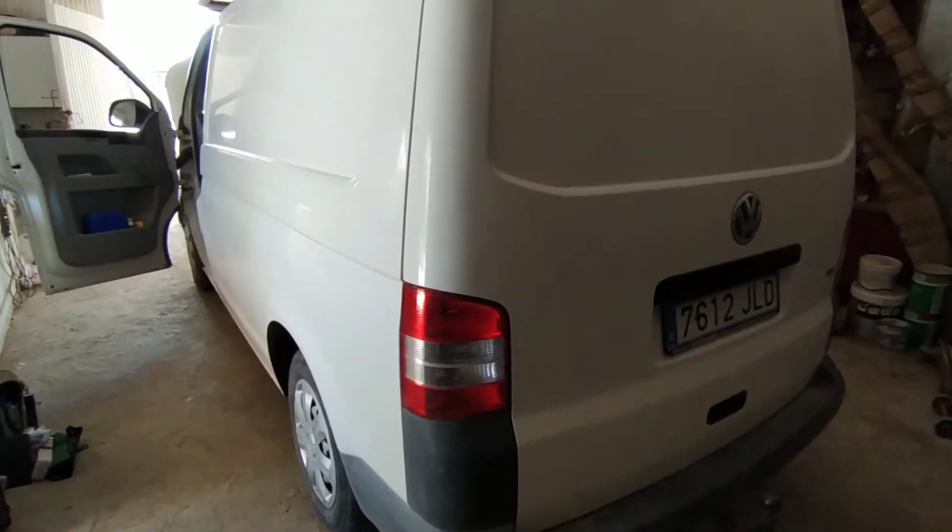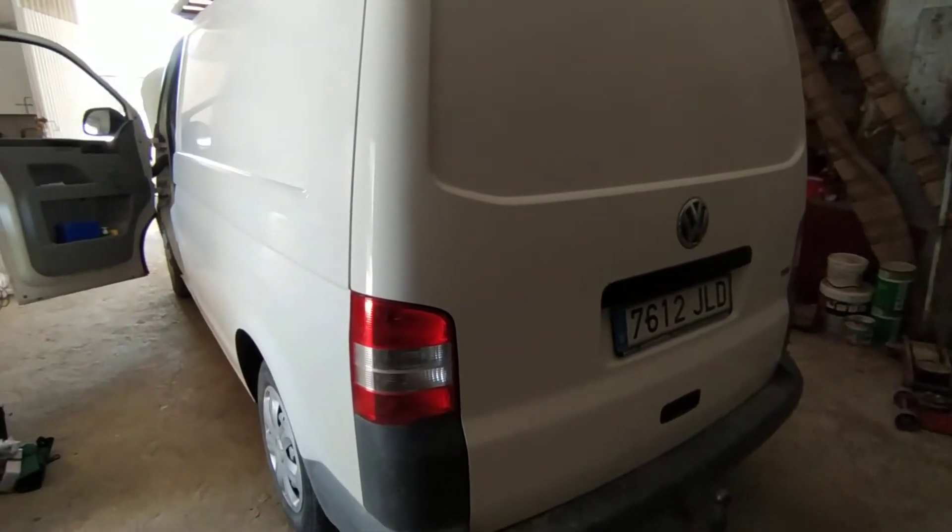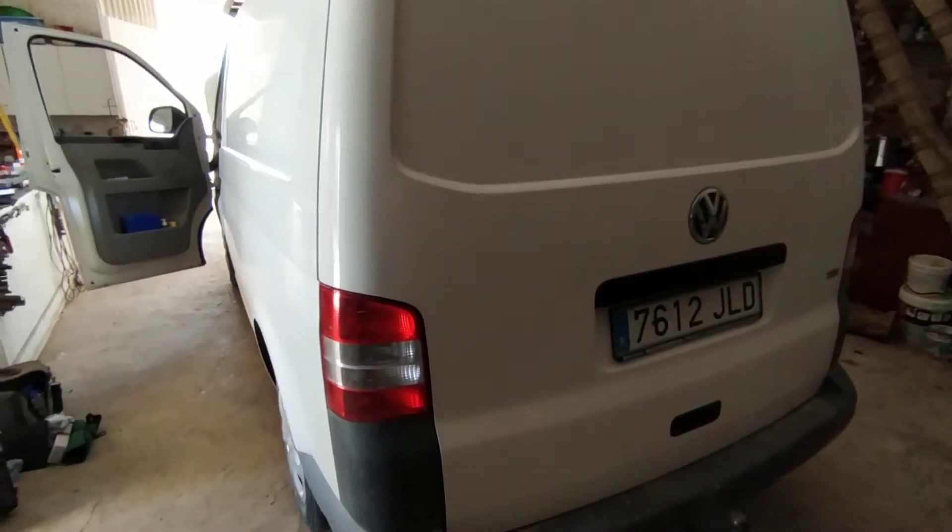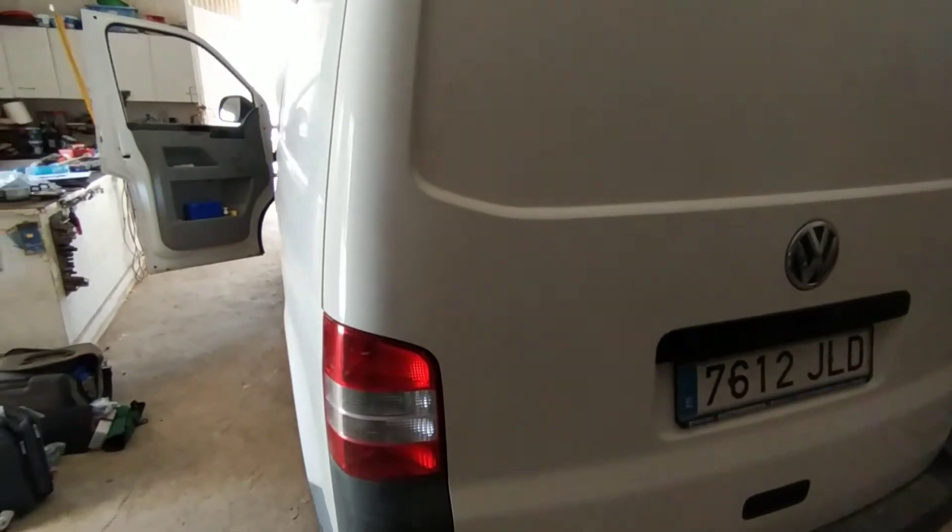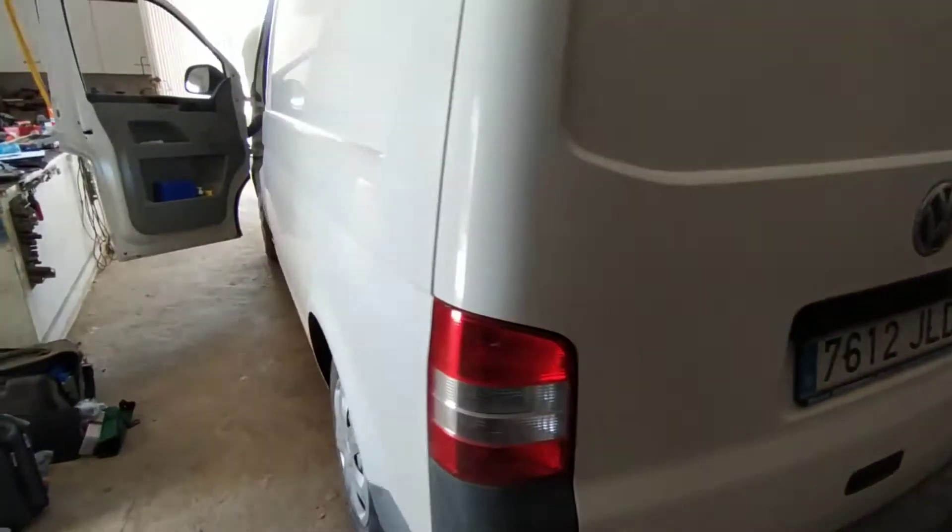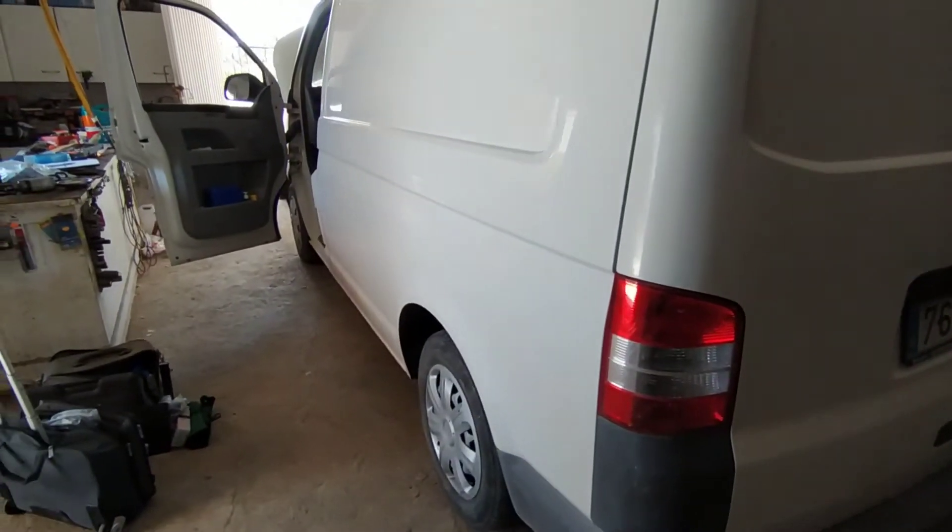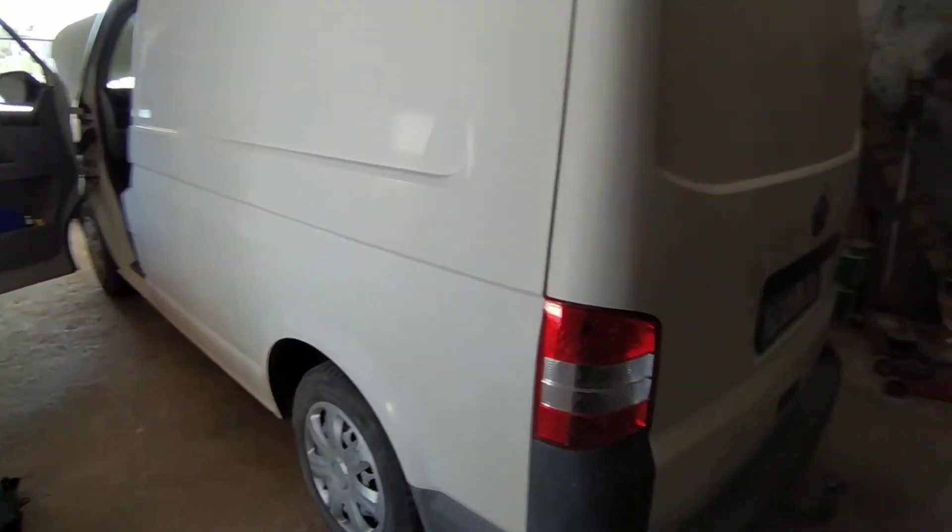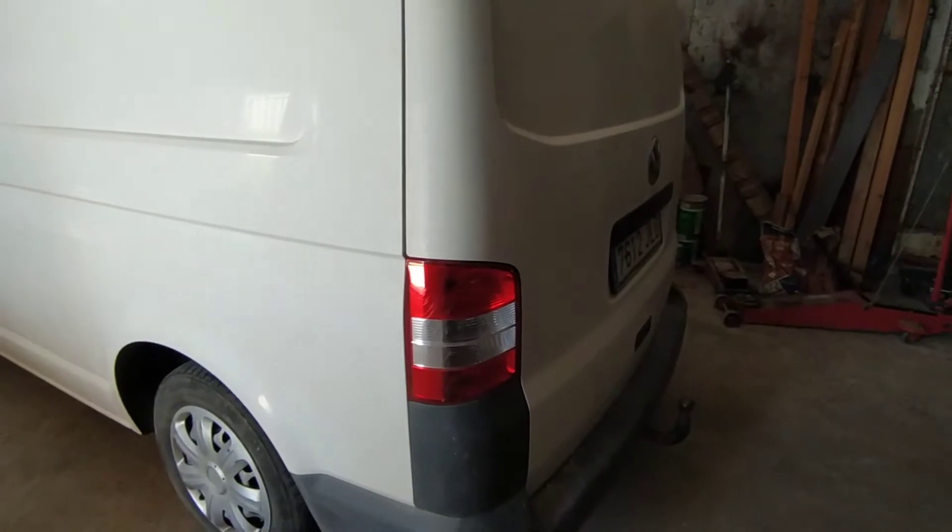Good afternoon, I'm working on a VW Transporter T5.1. This is a 2012 model I do believe, just on service on the vehicle and also he has...